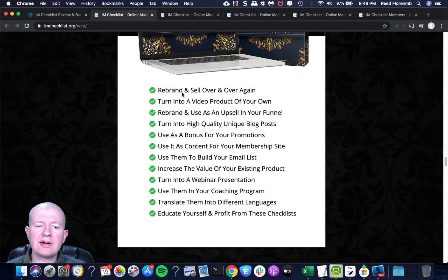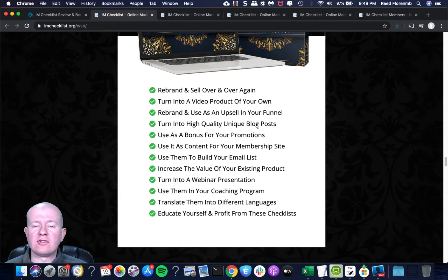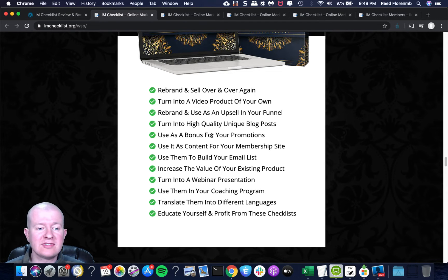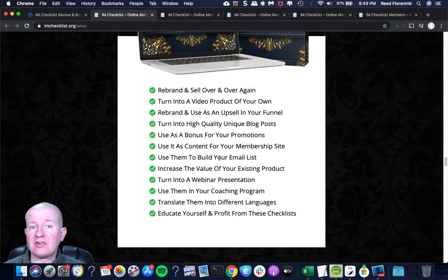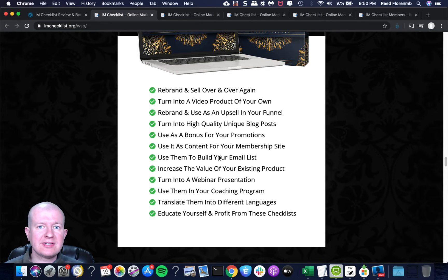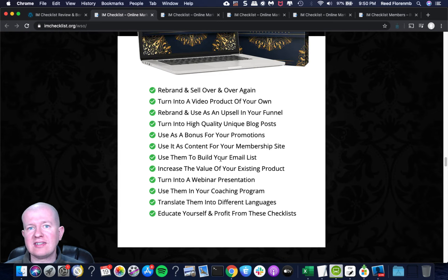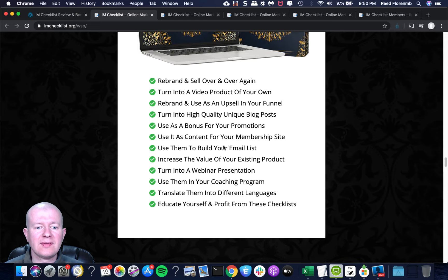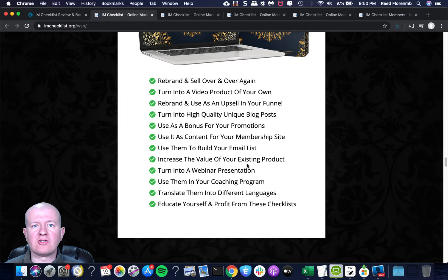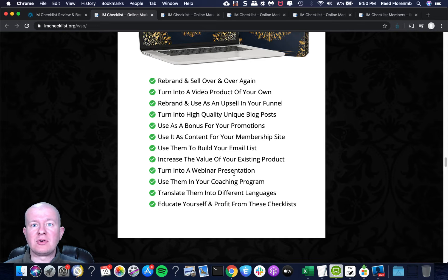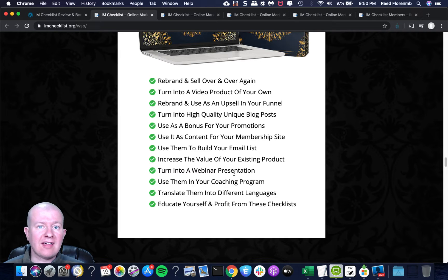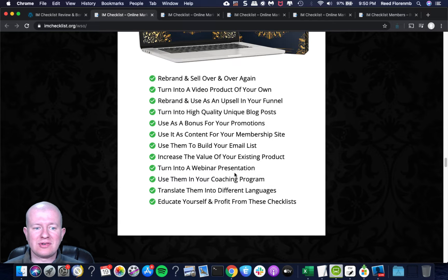So you get the document files, like a Word document, an Excel document, and a Google Sheets document. You also get printable PDFs, so you can just print them off. In fact, I've got binders of his stuff all printed off on my bookshelf behind me. So it's really nice to just have those and have access to them anytime I need. I've been a member of this for quite a while.